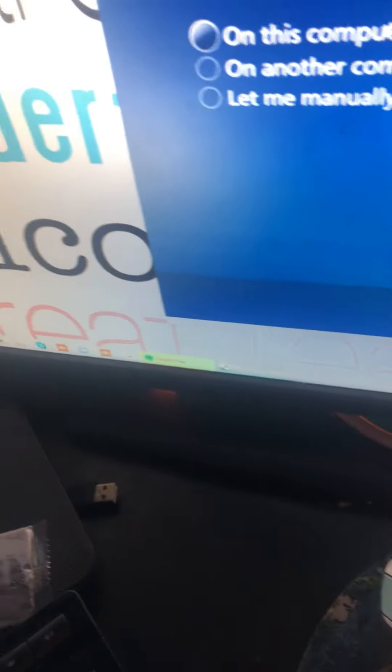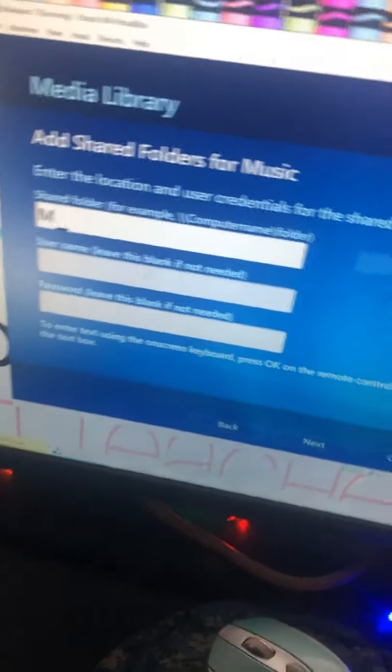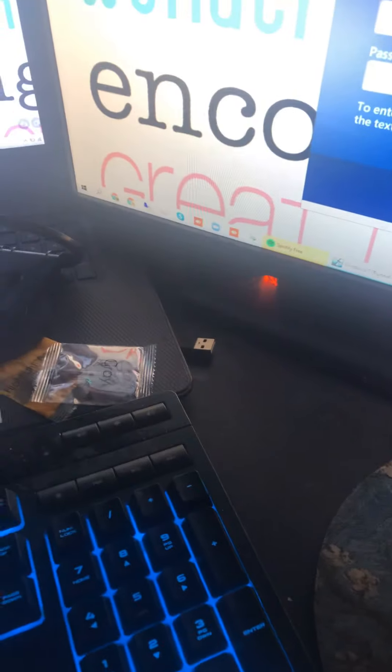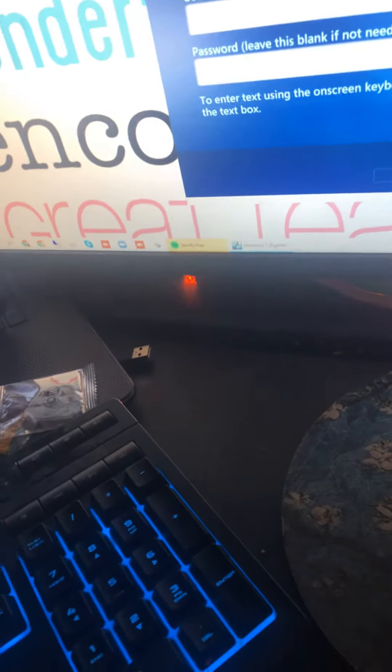Add the folder to the library. Now, click Next. Now, click Next. Alright, share folder. Type in Music. And then, then click Next.